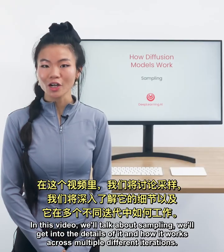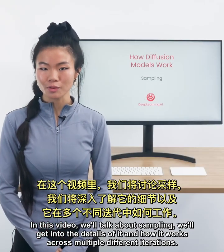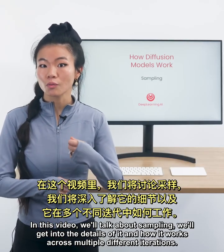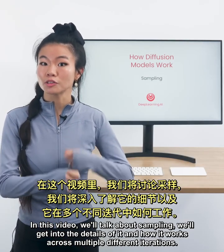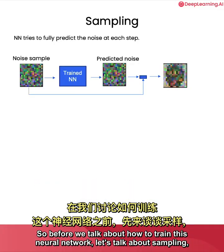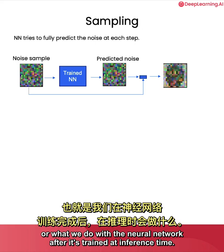In this video, we'll talk about sampling. We'll get into the details of it and how it works across multiple different iterations. So before we talk about how to train this neural network, let's talk about sampling or what we do with the neural network after it's trained at inference time.